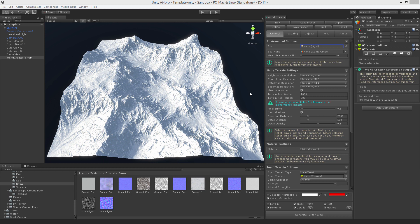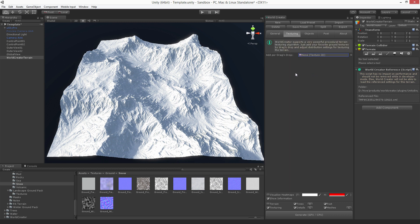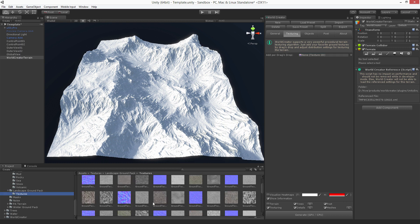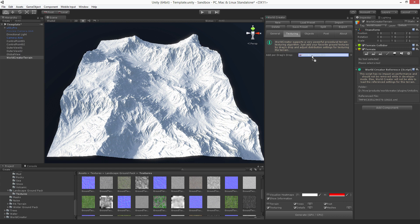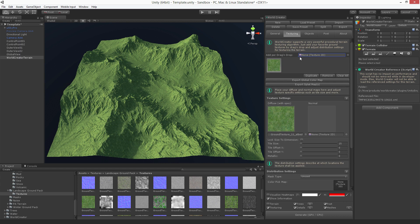I already have created a really nice terrain and now let's see how we can texturize it, making it look really cool. First you switch over to the texturing tab, select the texture you want, and I'm going to use a grass texture as the very first one. Just drag and drop this texture into this field here. Each time you drag and drop a texture into this field it will be collected inside this list.